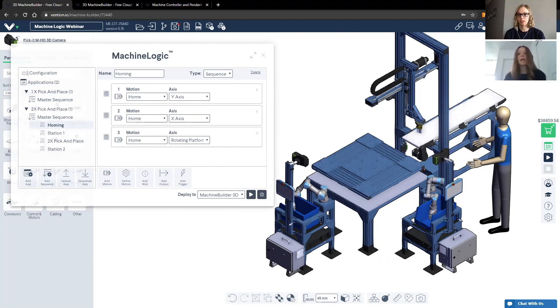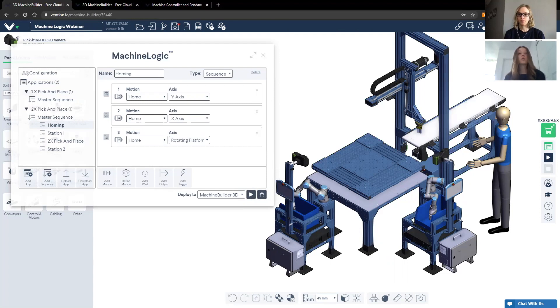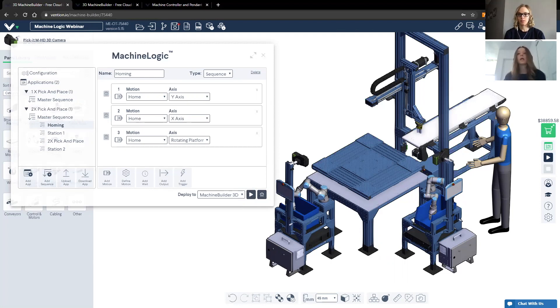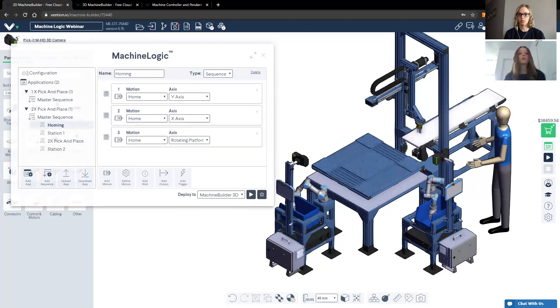That's an excellent question, Jen. So as of right now, it is not possible to control more than three axes using Machine Logic. However, it is possible to do that using our Python SDK. However, it is still on the roadmap. So we are working to make it possible to control more than three axes using Machine Logic.